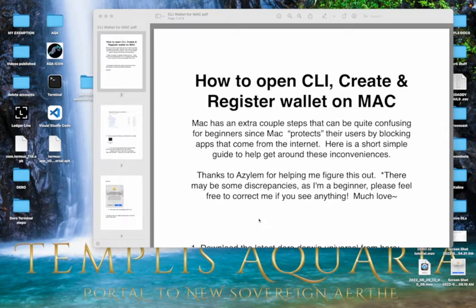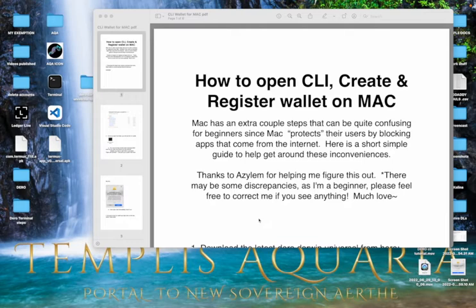So the reason that we need an extra tutorial for Mac users is because there's two extra steps that we have to do on a Mac to get around some of their quote-unquote protections that they use. Basically when we download apps from the internet, they don't let us open them.